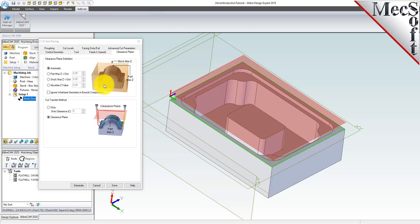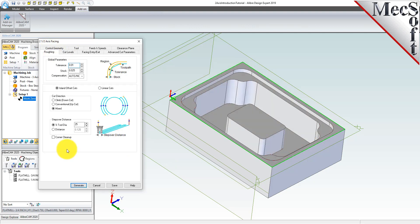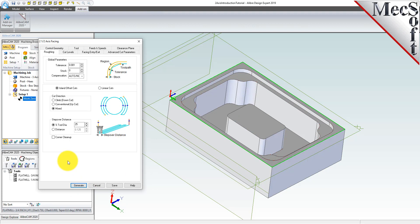Now switch to the roughing tab to control the cutting. We'll set the tolerance to 0.001 and set the stock to zero. We will not be leaving any stock material left on the part after machining. Now we'll select island offset cuts as the cutting method. This means that the tool will move in successive uniform offsets of the part shape. For the cut direction, we'll select mixed. The system will determine a mixture of both climb and conventional cutting. For the stepover distance, which is the distance the tool will move per pass in the X and the Y, we'll make it 30% of the tool diameter. You can also specify the stepover by entering exact linear distance.